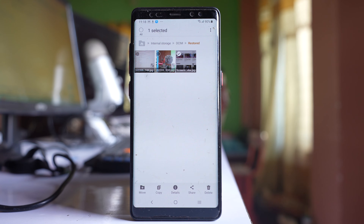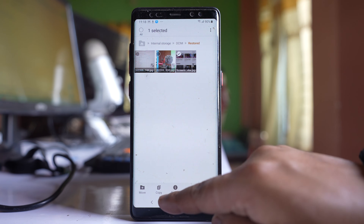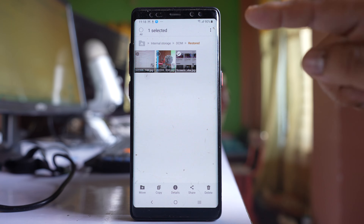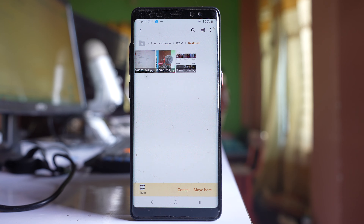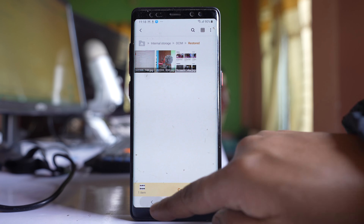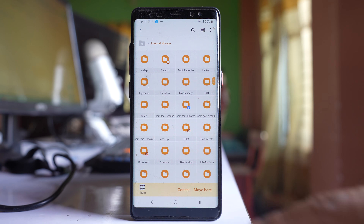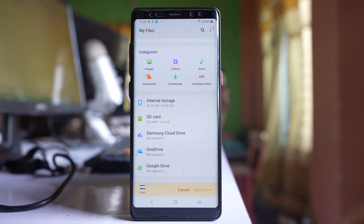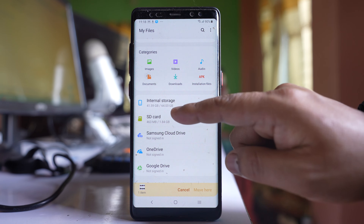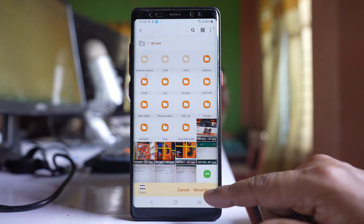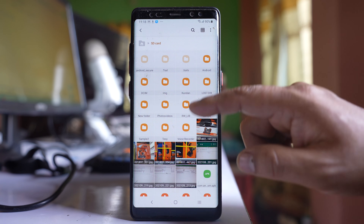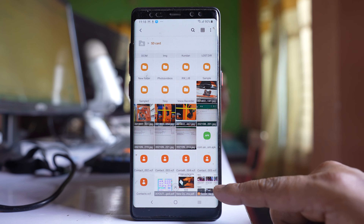I will select the option 'Move' or 'Copy'. Move will move this photo from here to the SD card, whereas the Copy option will make a copy. So let me select 'Move', and then I have to navigate to the SD card. I'll go back to the 'My Files' section, open SD card, select 'Move Here', and the photo will be available in the SD card.